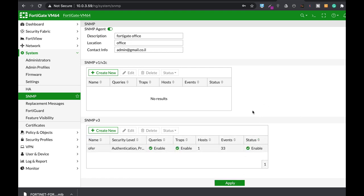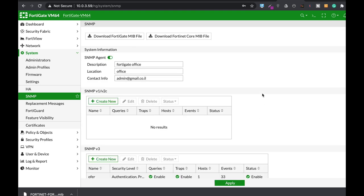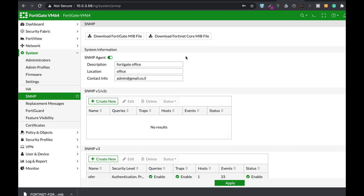And that's about it. You will need to add the credentials — the hostname, the authentication password, the password used for encryption, and of course the two MIB files — to the SNMP manager. Thank you.